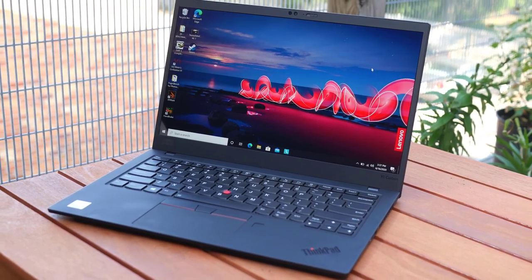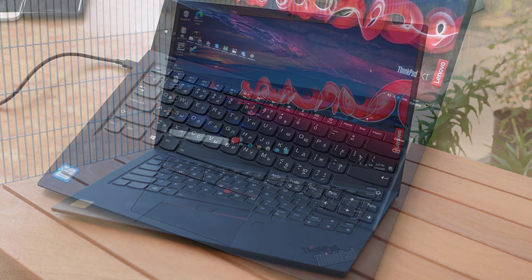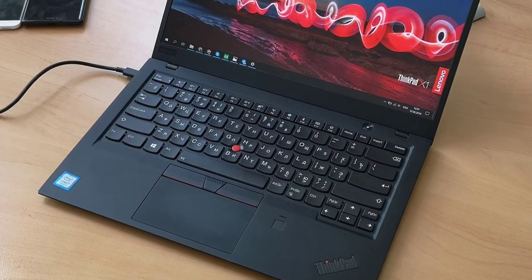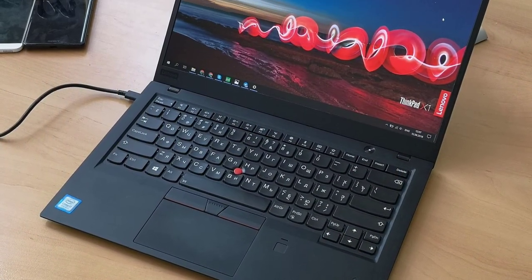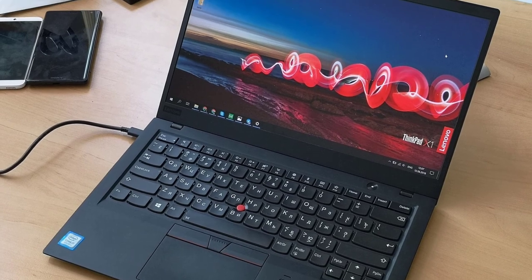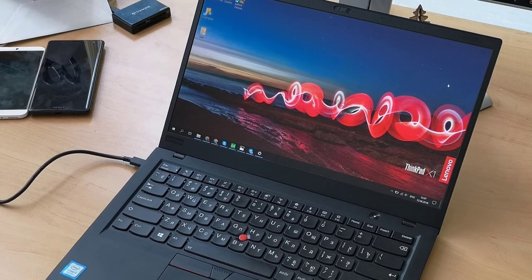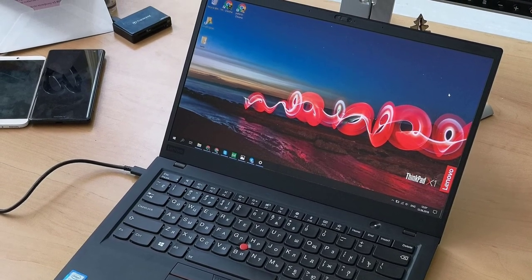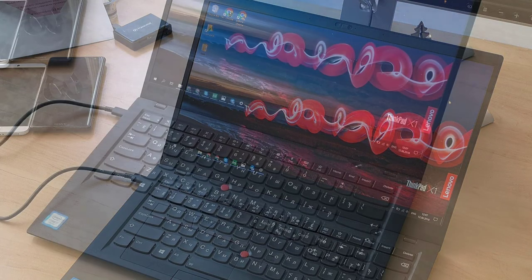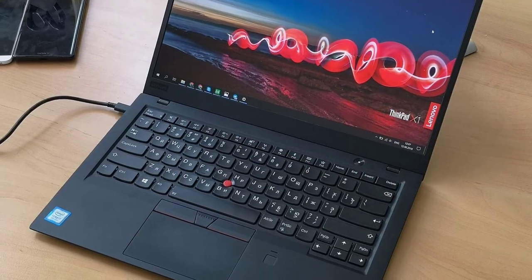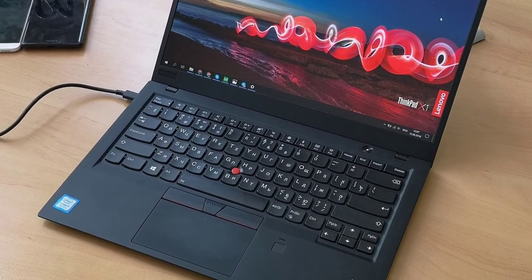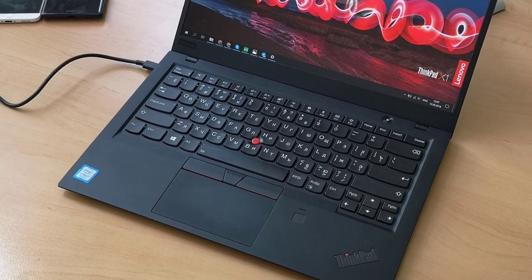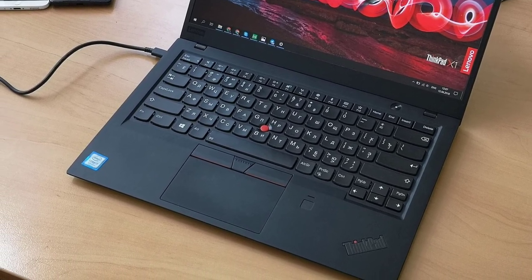As always, the ThinkPad X1 Carbon is a strong business laptop that delivers an excellent keyboard and good performance in an elegant body. A handy webcam shutter and a sharper, more colorful display than its predecessors keep this seventh-generation model relevant in today's competitive PC market. Bear in mind, though, that the higher-res screen comes at the expense of battery life, and audio continues to be an issue for the series.